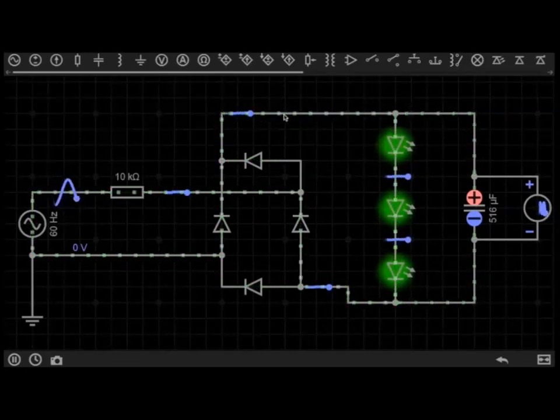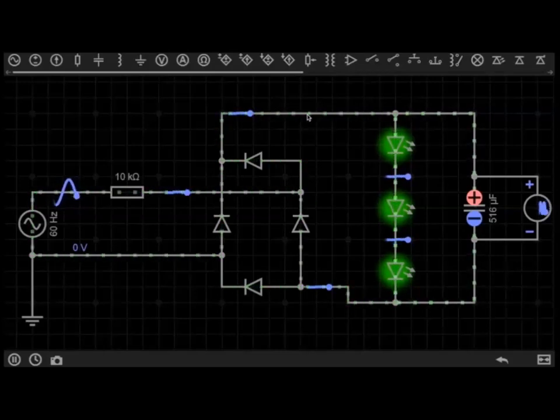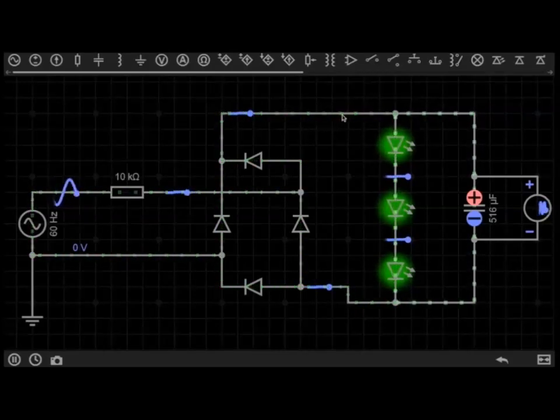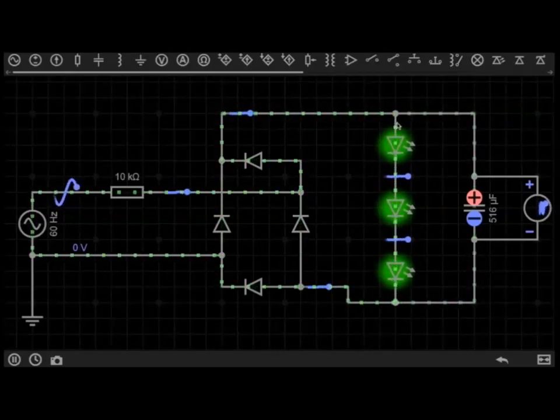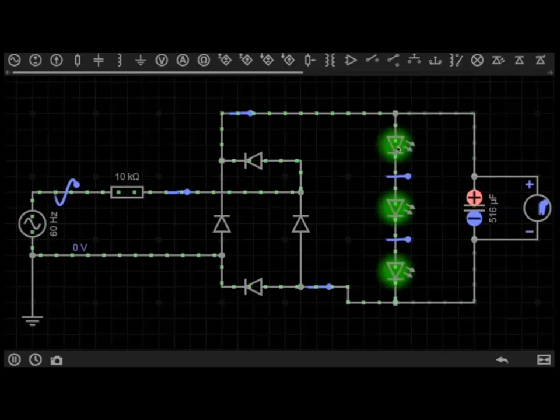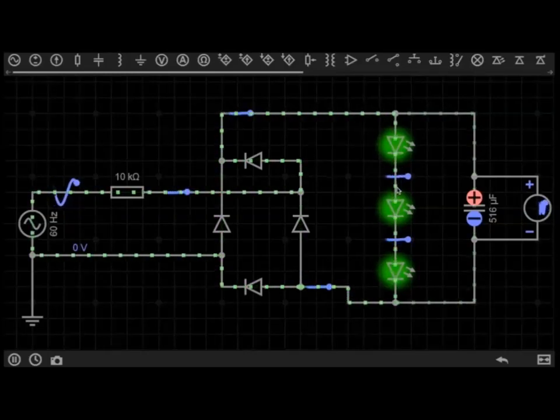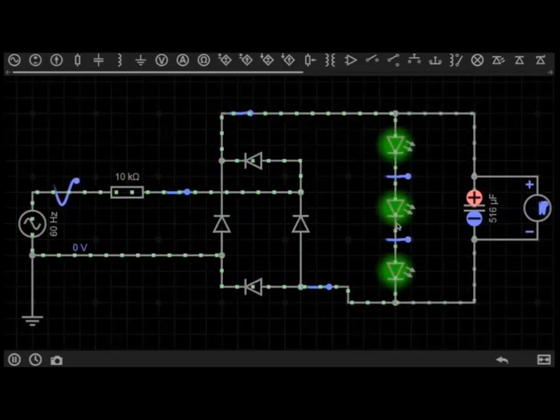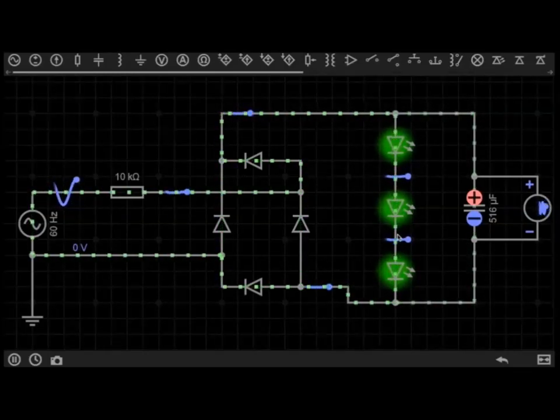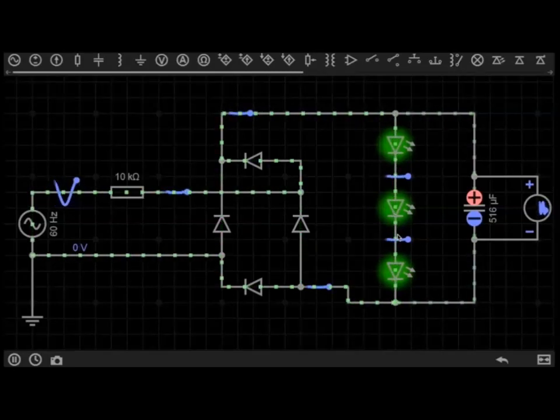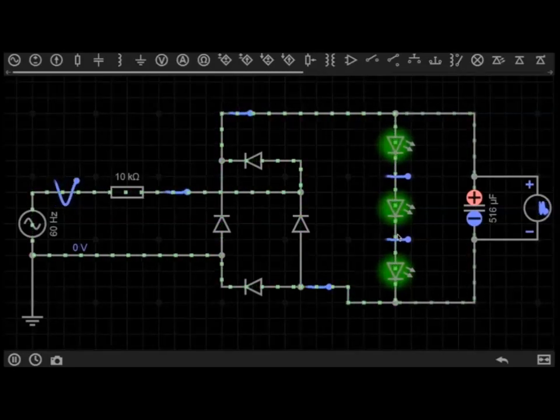Where if you look here, the electrons are moving forward in one direction only, through the LEDs in only one direction. And that is due to the magical wonders of diodes.